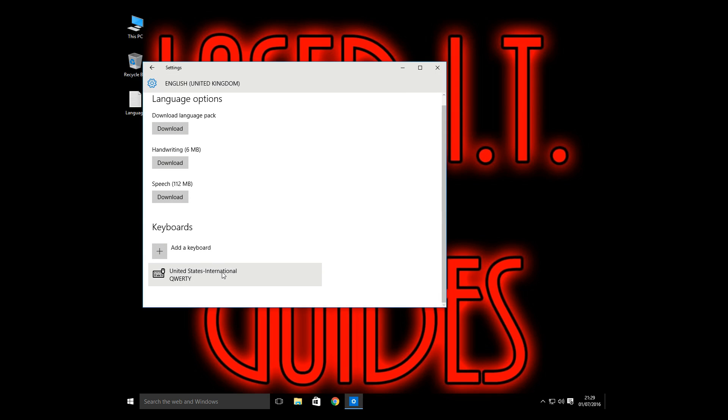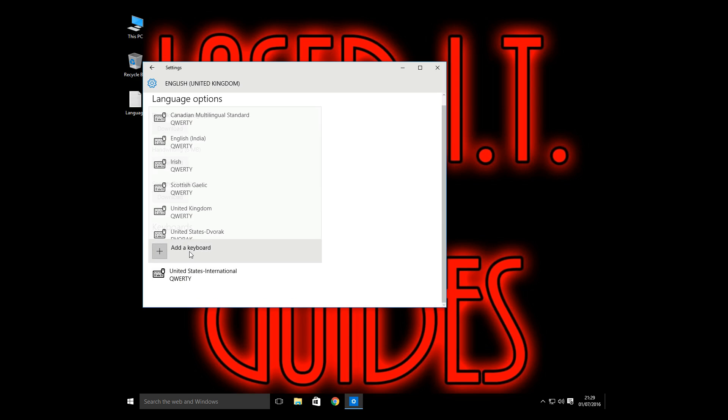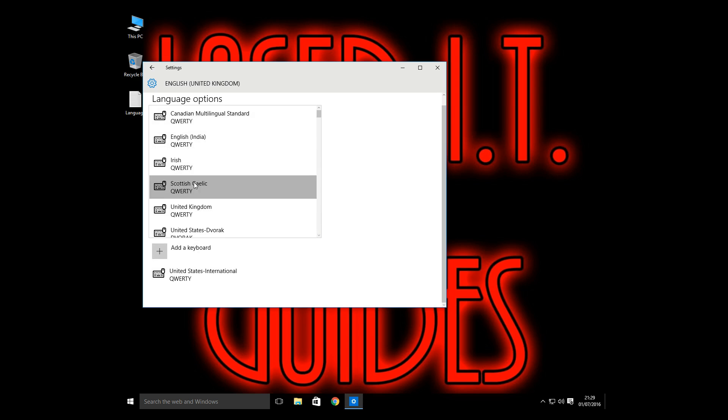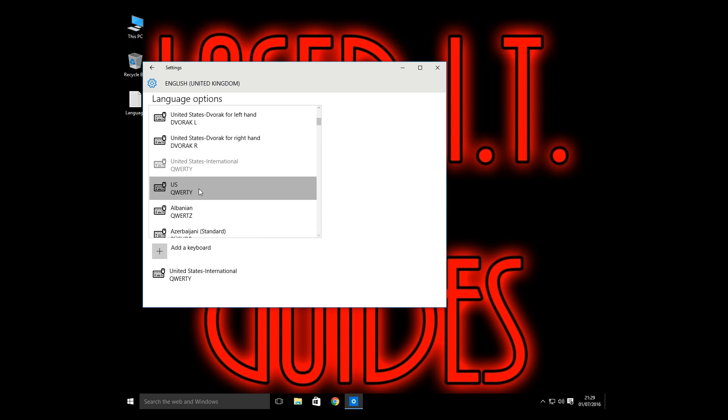As you can see we've got United States International and that's what's causing the problem. So we need to add a keyboard. Let's go down to just the US keyboard.